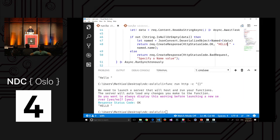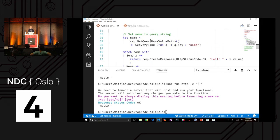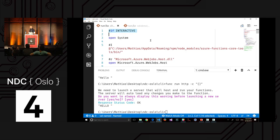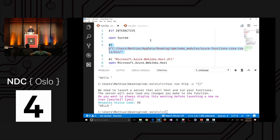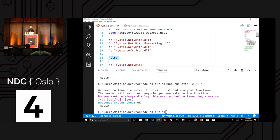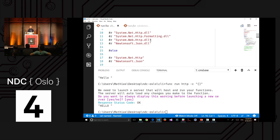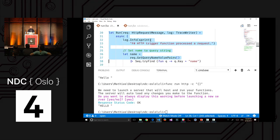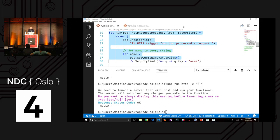The fix is simple: tell VS Code to look for dependencies in that binaries folder. I use a conditional: if running in interactive mode, load all dependencies from that local folder; otherwise, running in the portal, use the portal's resolution. It's a bit hacky but took a while to find — this gives you full IntelliSense in your local scripting environment.